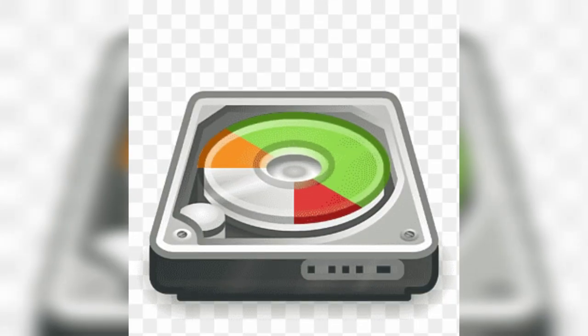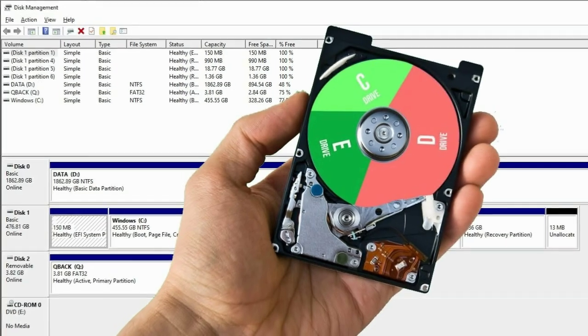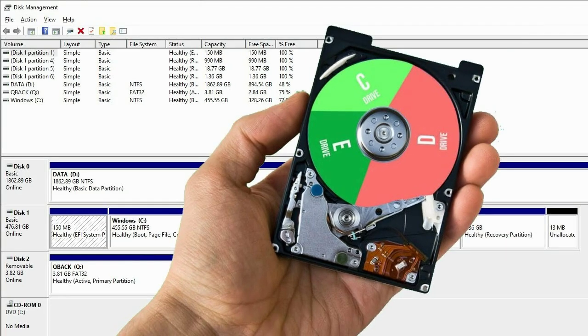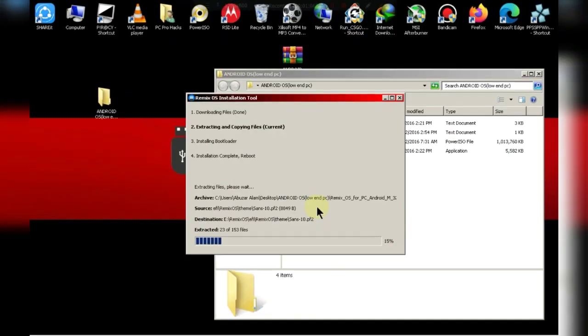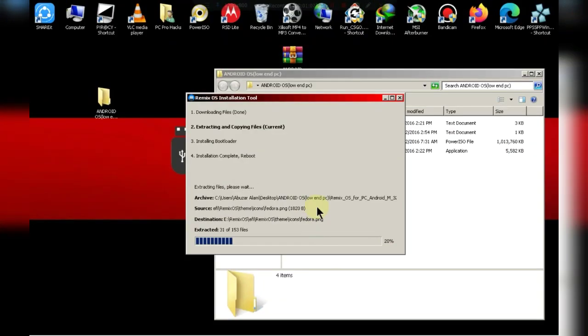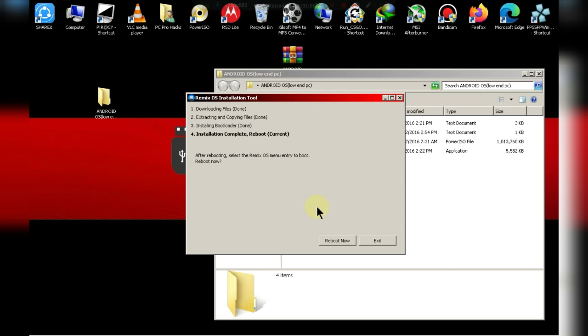If you don't know how to create partition there are tons of videos available on YouTube. You can watch any of them. This process will take some time. Click on reboot.